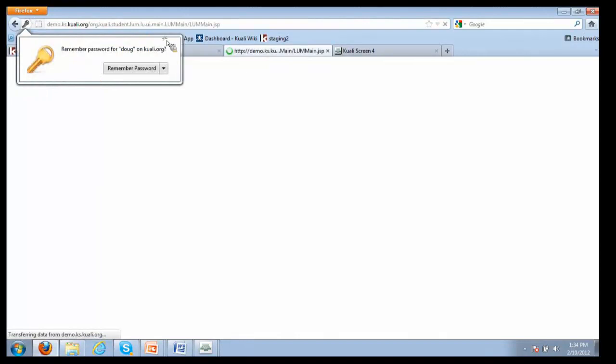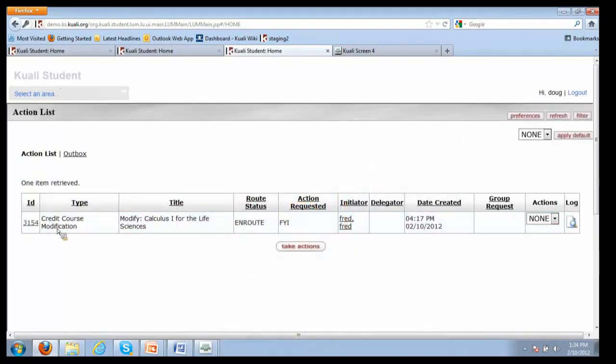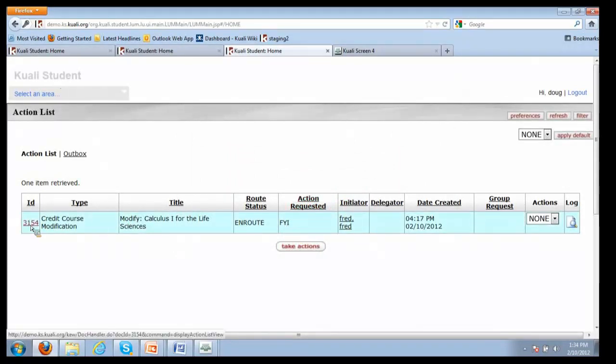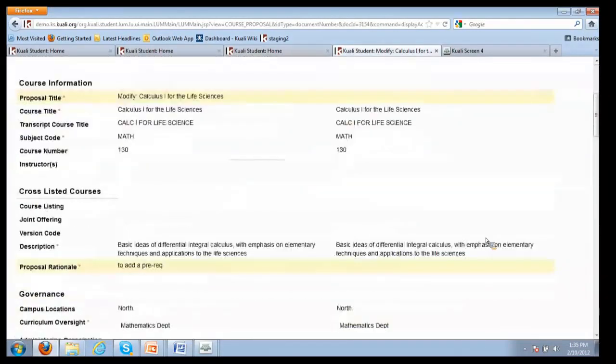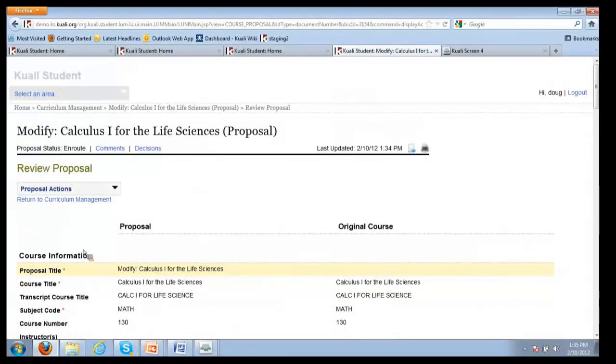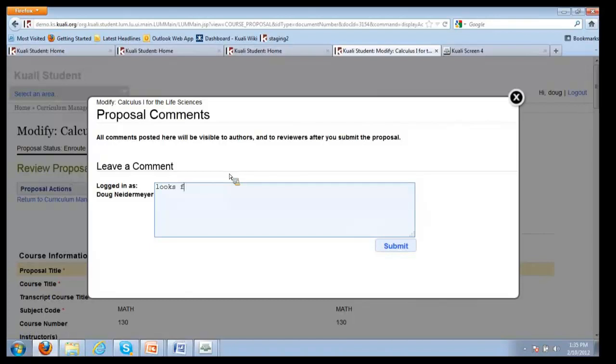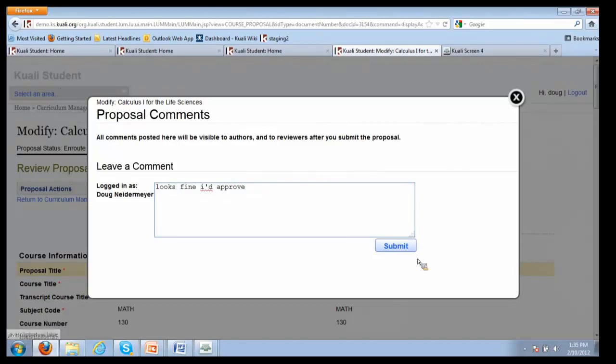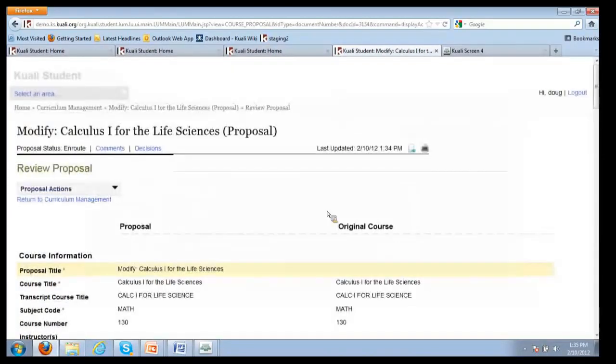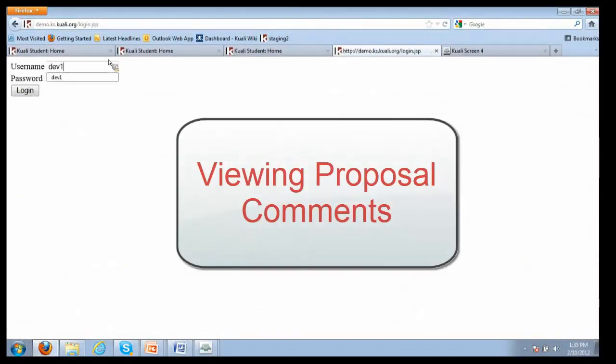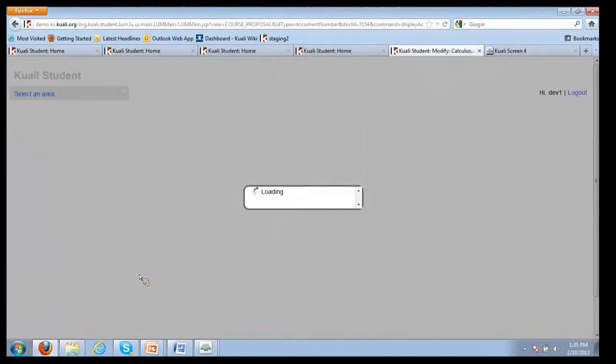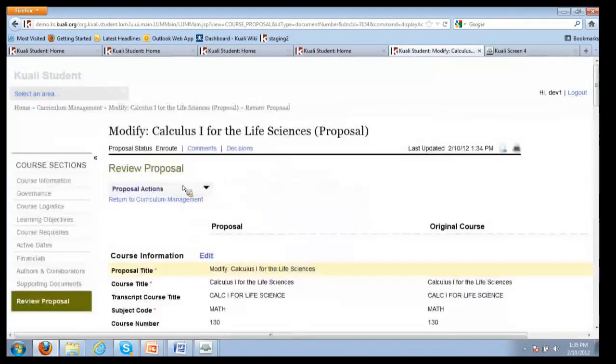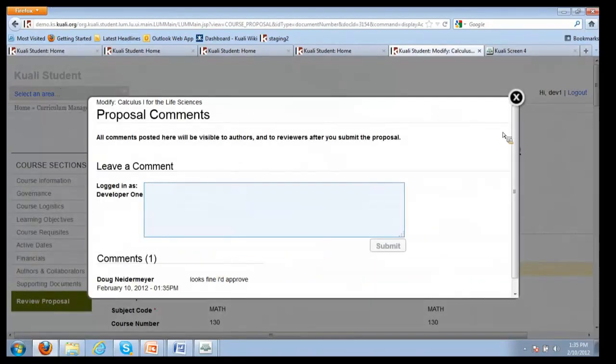Dev1 is not going to approve until they hear back from Doug. When Doug logs in, in his inbox he's got a request - he's just being FYI'd on this proposal. Doug goes in, theoretically he just takes a look at the changes. And then he only has commenting privileges. You see all the tabs on the left are gone now because there's no editing, there's only commenting. He might say 'looks fine, I'd approve.' He submits the comments. Those comments are logged.